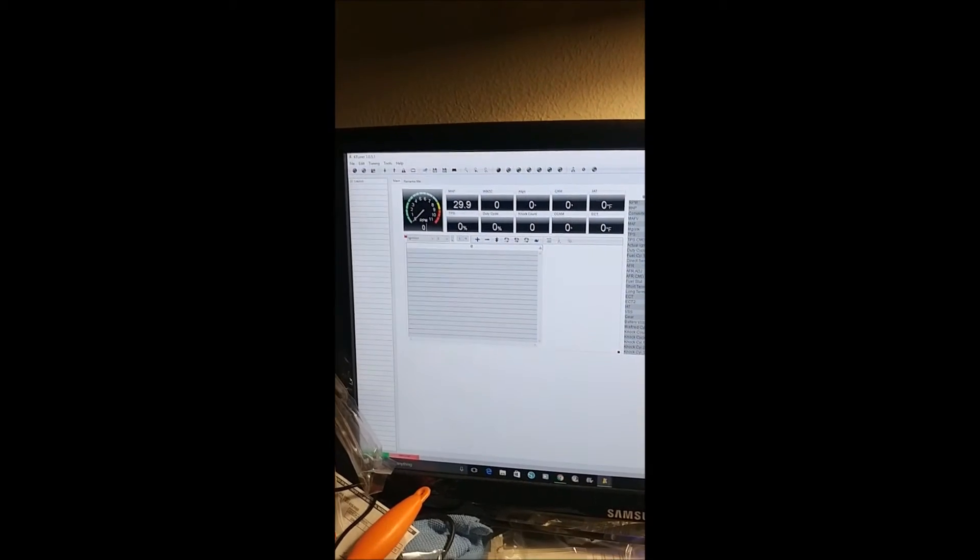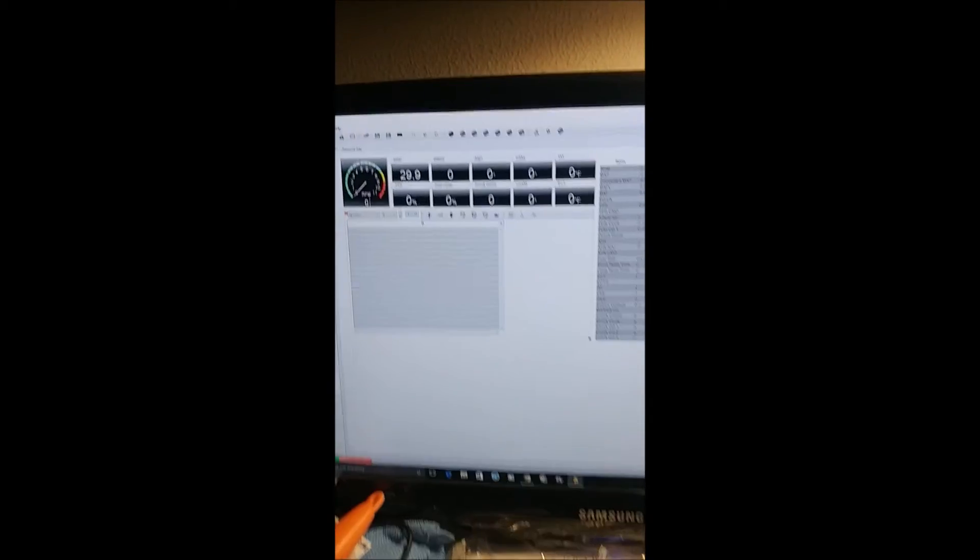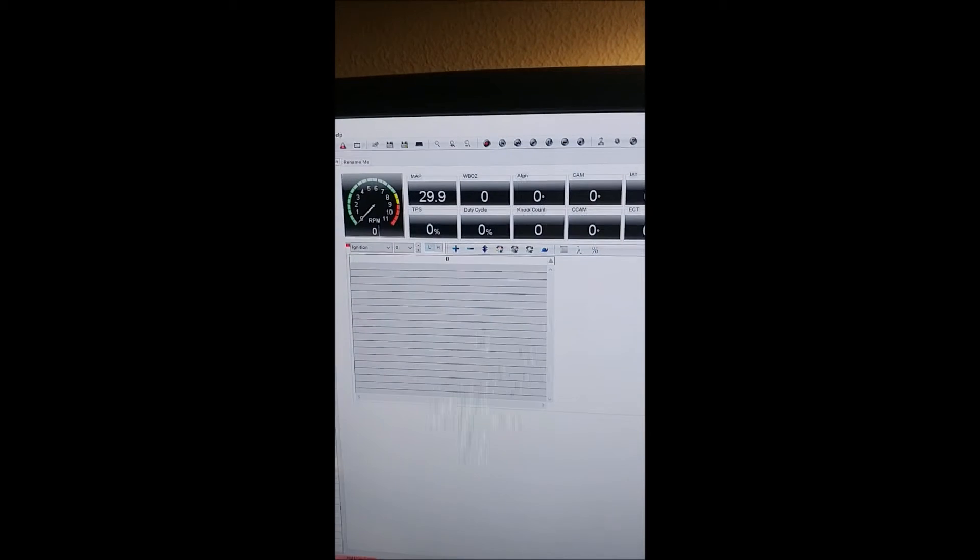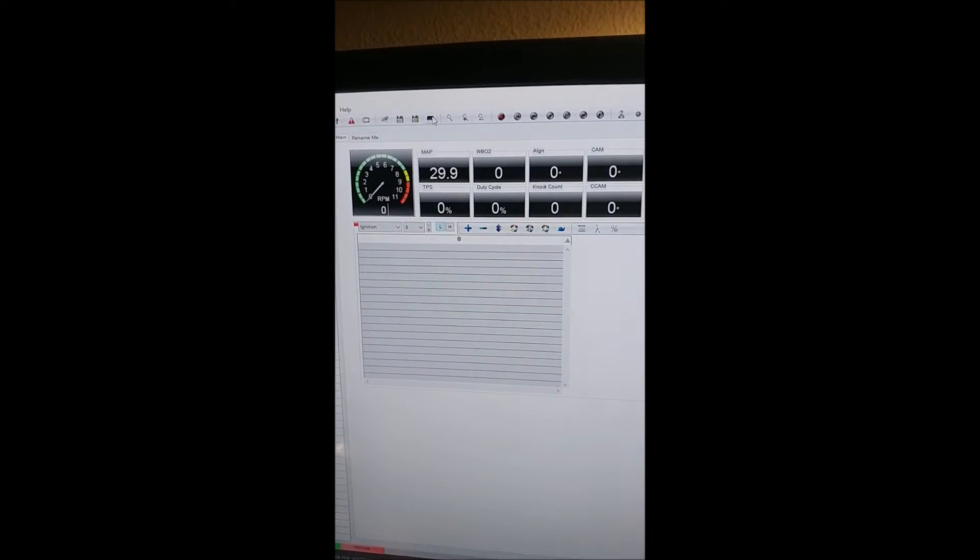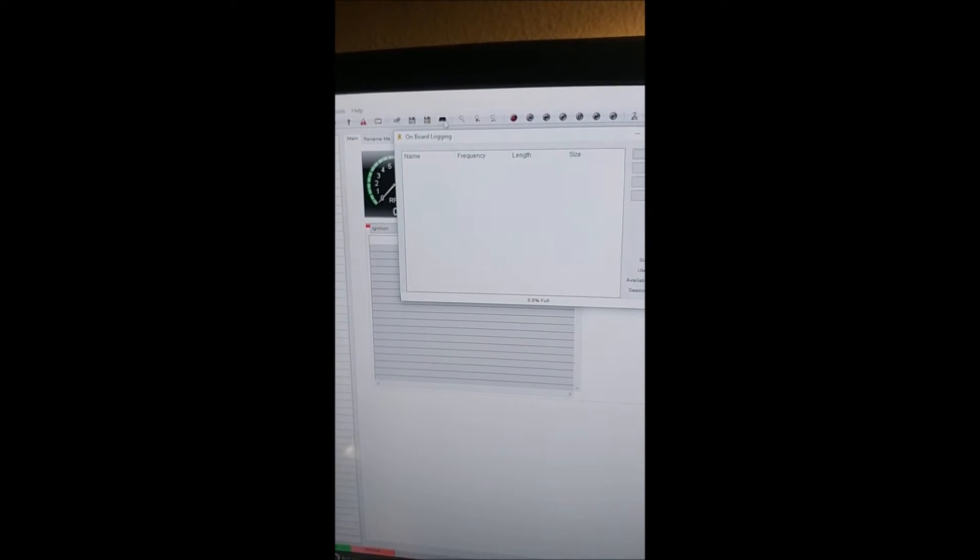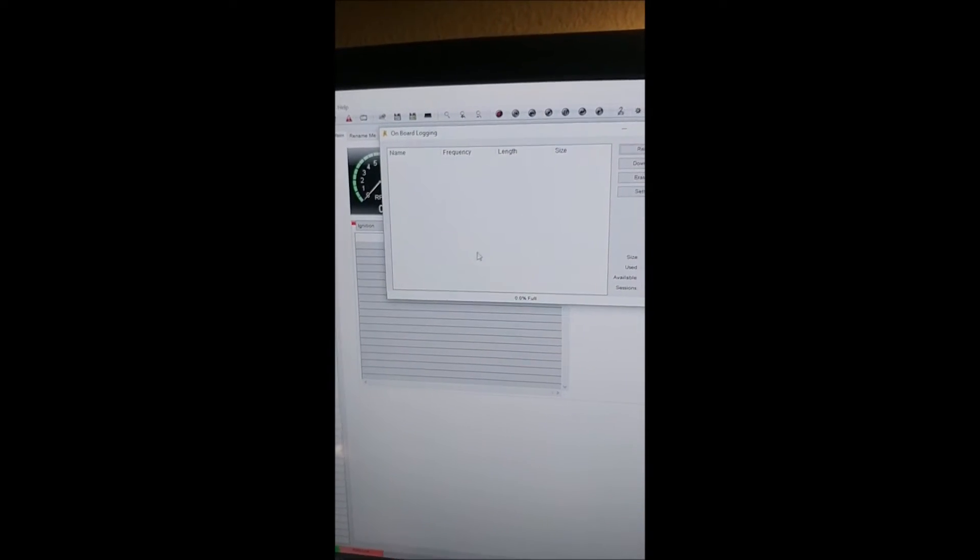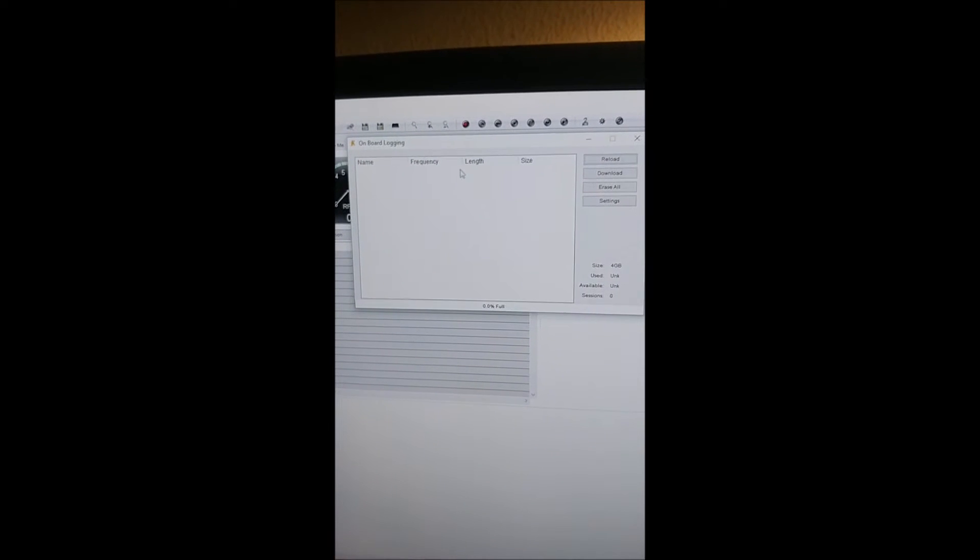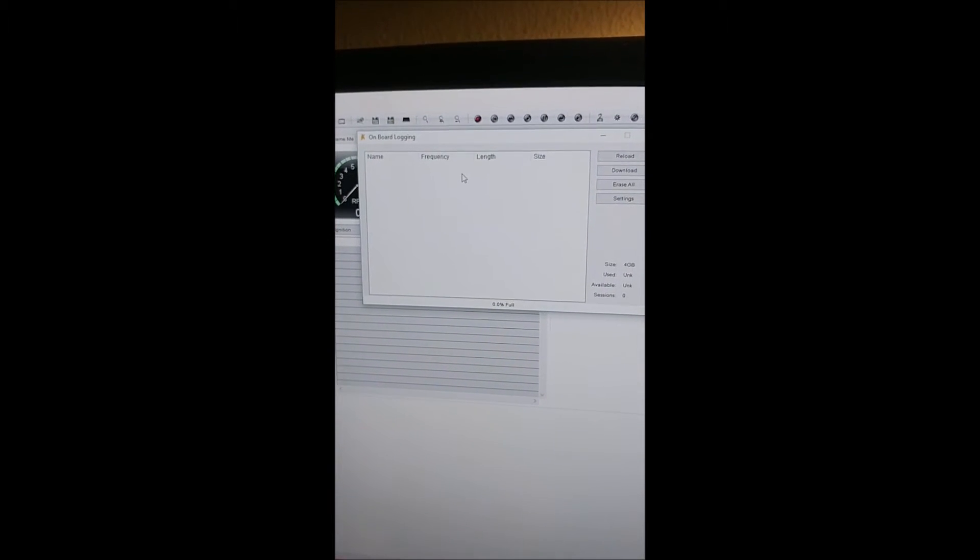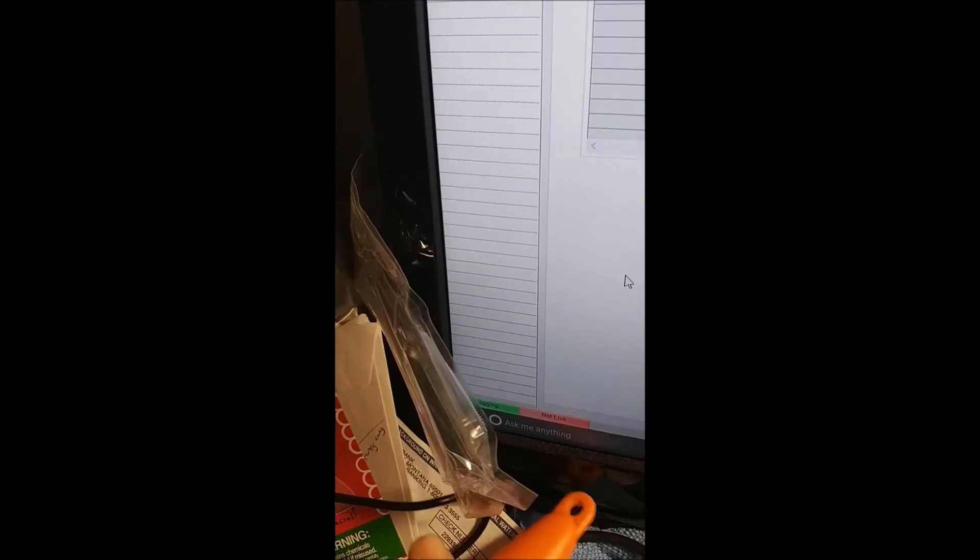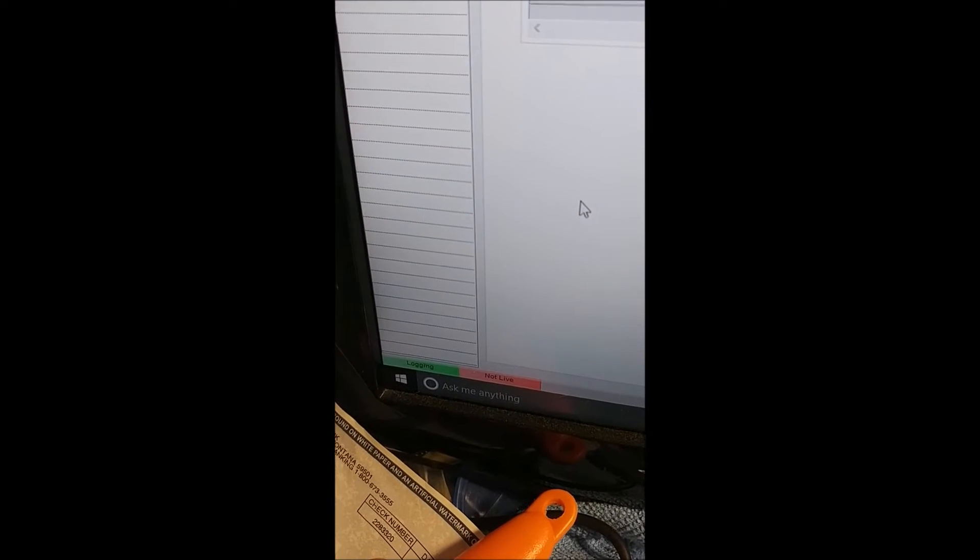After you've taken a log, come back here, hook it up again, click that again. It'll have them listed here. Click on it, hit download. It says logging, that will change to yellow and I think it might say waiting or something, but it'll be yellow. It'll go green when you're done.